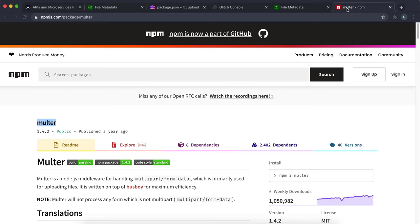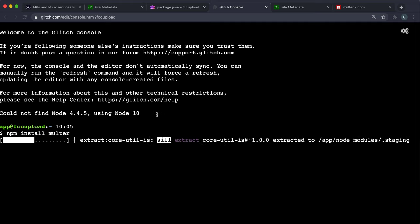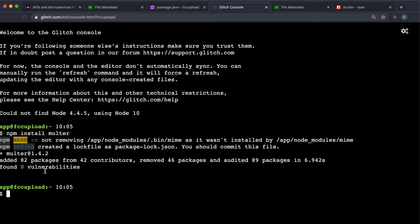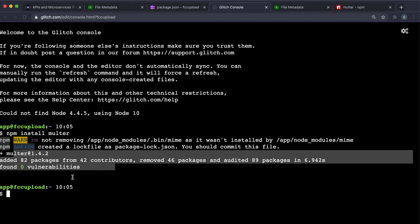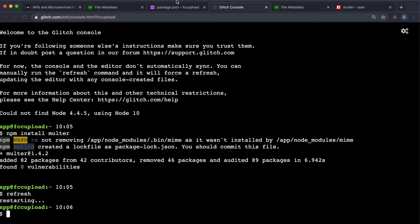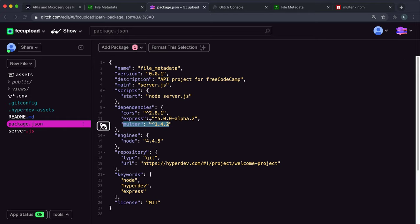This will fetch the latest version of multer and install it into our project. Sometimes these can take some time, but this one's quite quick. You also want to run a command called refresh, just so we can see the changes from the terminal that have been updated. Now if we look at package.json, we can see that multer has now been installed.